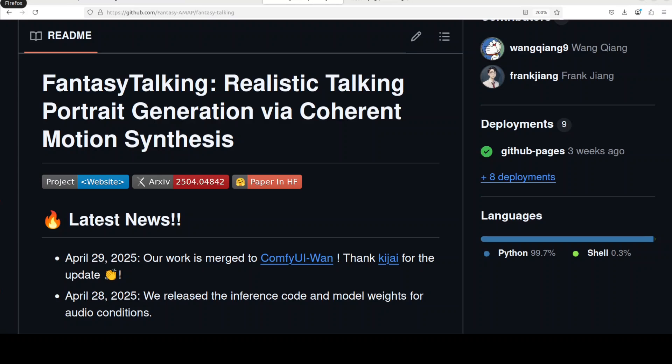This is how to install and use Fantasy Talking for generating realistic animatable talking avatars from a single static portrait image locally and free. I am Fahad Mirza and I welcome you to the channel.